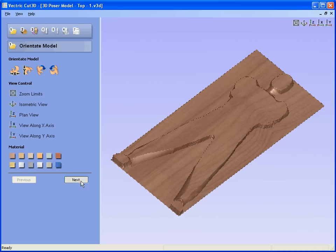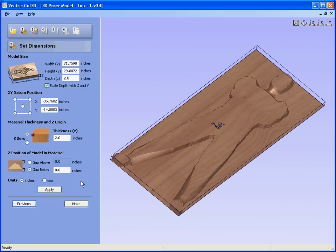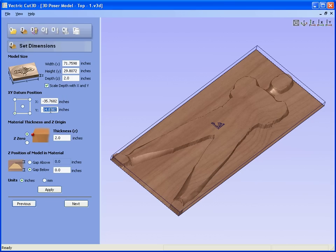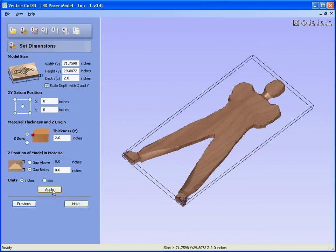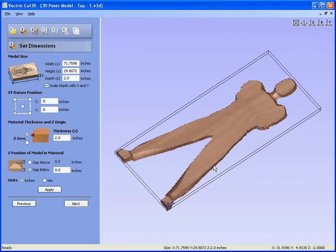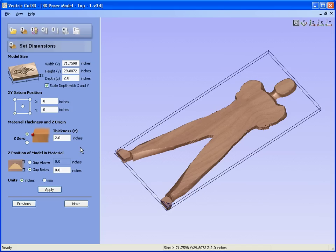So we say next. We can move the origin. At the moment the origin is in the middle. We can say we want the origin to be in the bottom left-hand corner, to be at 0, 0, and apply.